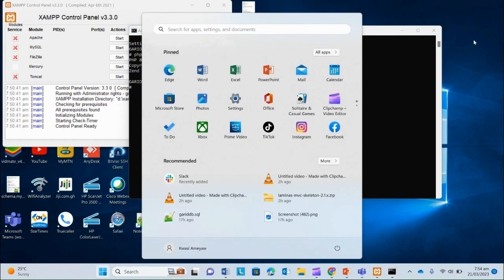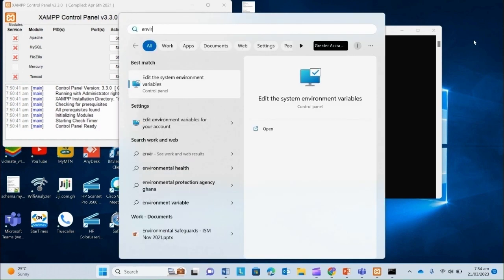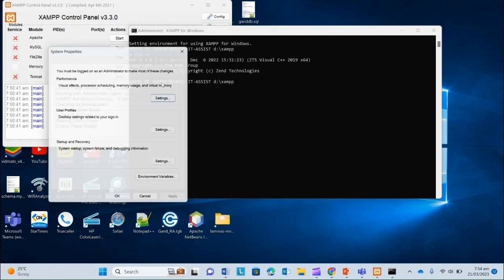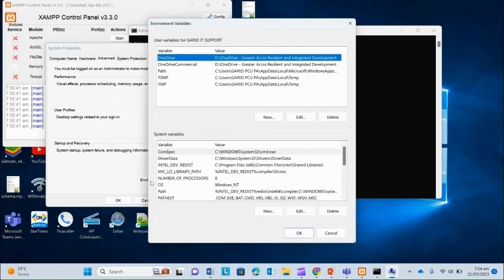So PHP version. Well, mine is working. But if yours isn't, just search for environment variables here. We want to edit the system environment variables. Go to environment variables. System variables. Path.